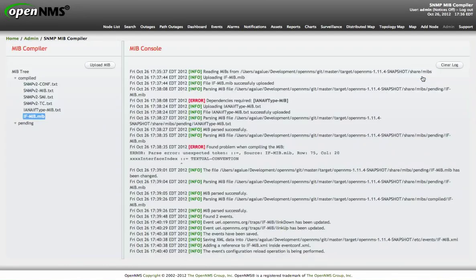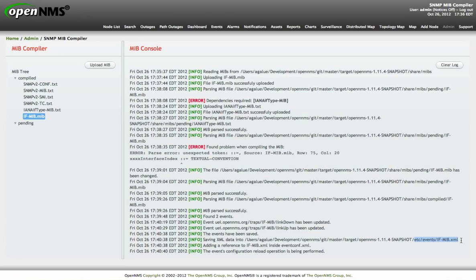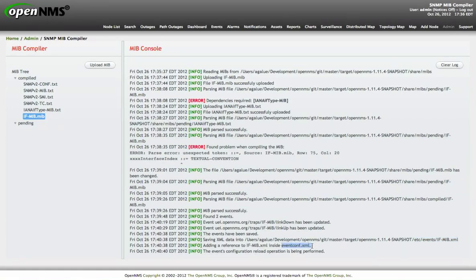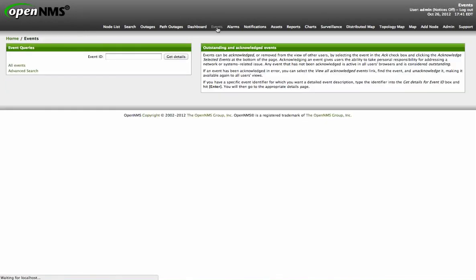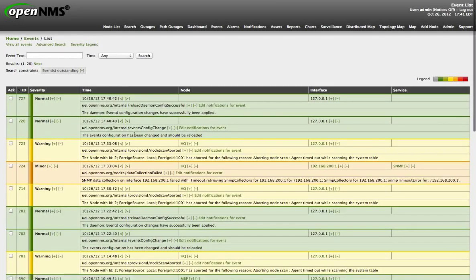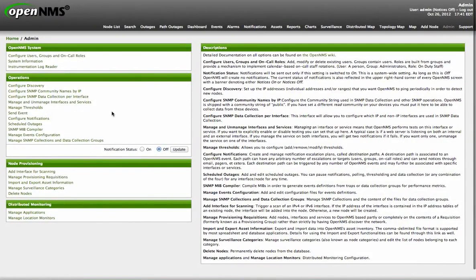What it does, it will generate this particular file inside the etc/events directory. Then, it will add a reference to that file inside the main event configuration file called eventconf.xml. And then, it will generate an event that tells OpenNMS that it should reload the event configuration. You go to the events, you can see that the event has been sent and the events configuration has been successfully reloaded. So now, those traps are ready to be used.